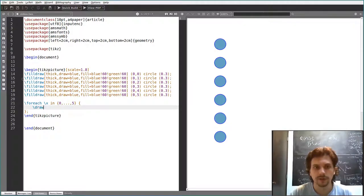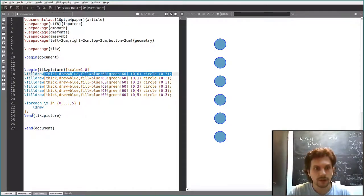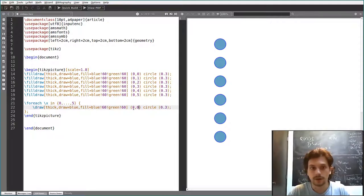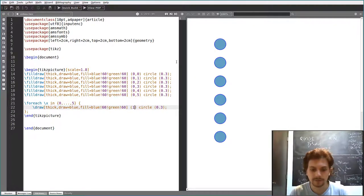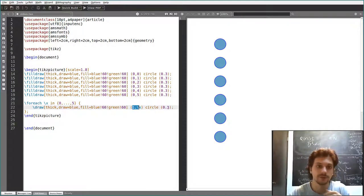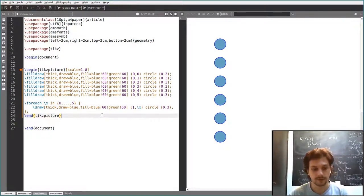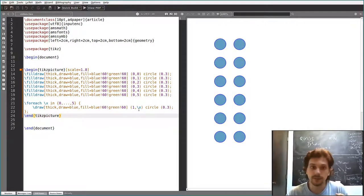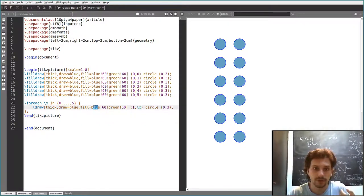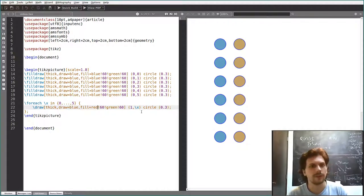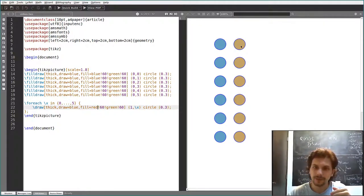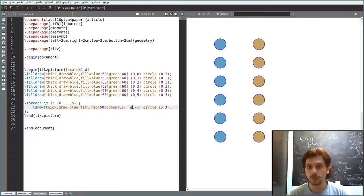Inside the foreach block, you write your draw command once — for example, draw a circle centered at (1,\x) for each x in the list. Now if you want to change the color, you do it once and it applies to all. If they're too close to another column, you change the x-coordinate once. It's very convenient to use foreach when you want to specify many repeated things.